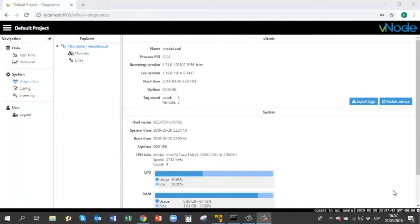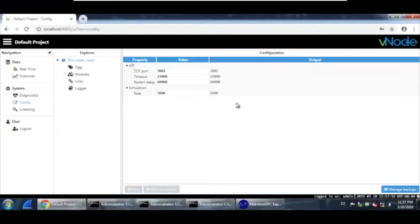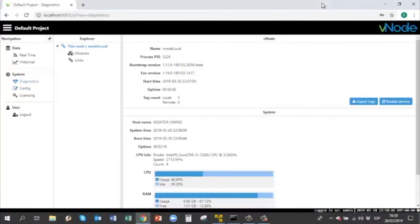In this video I have two virtual machines. This is virtual machine number one — my actual computer — and I have another VM here. To configure the Vnode store and forward feature, we need at least two Vnodes. One will act as a remote application and the other Vnode will act as a central server that receives information.